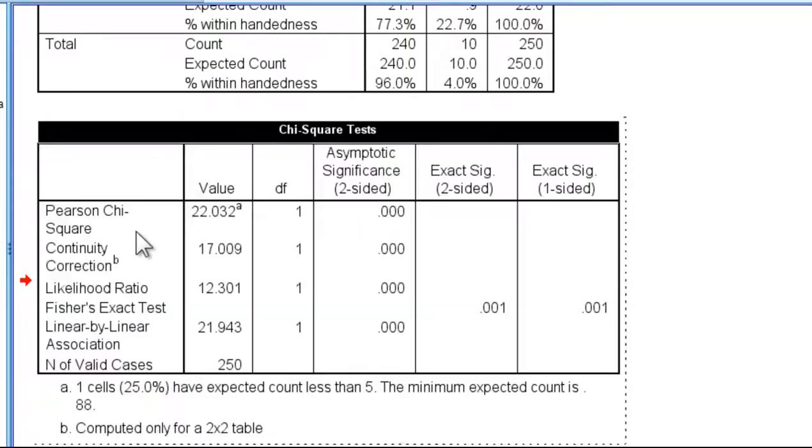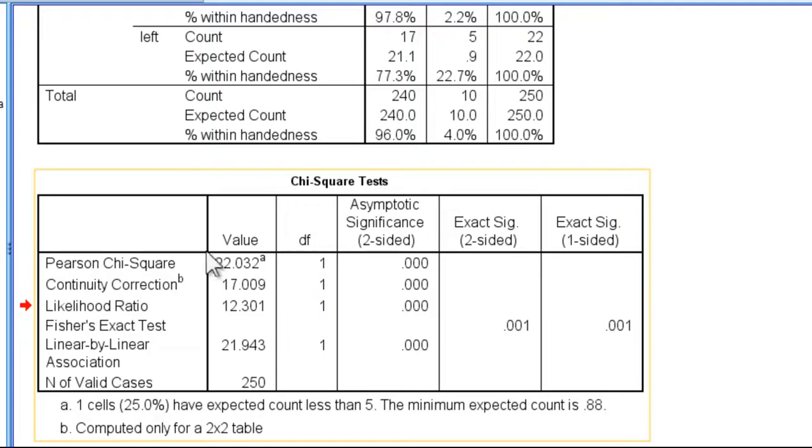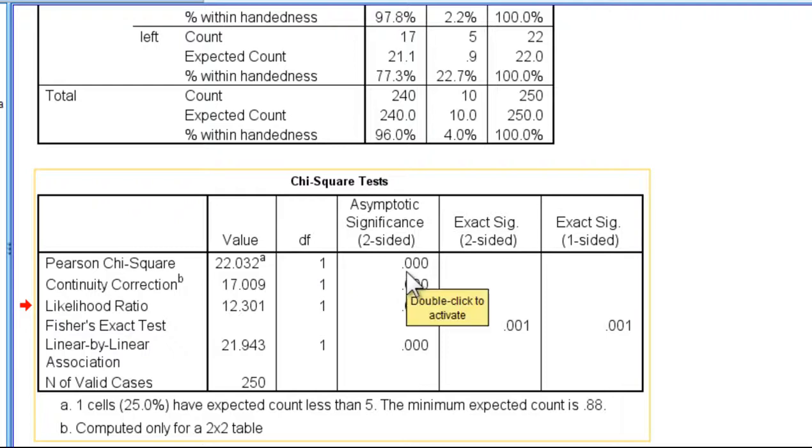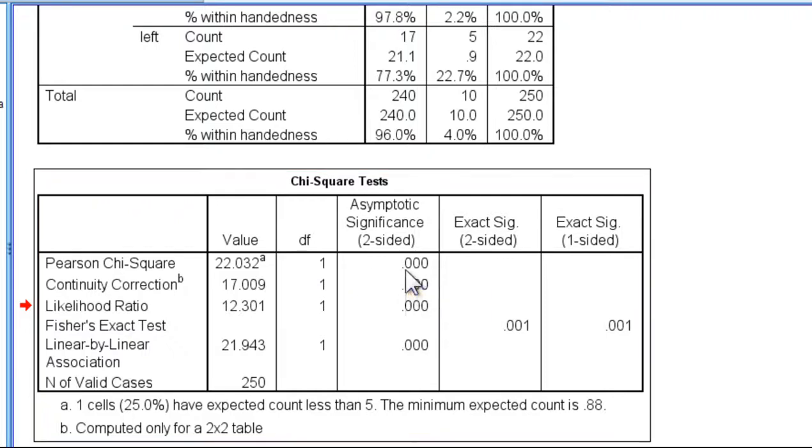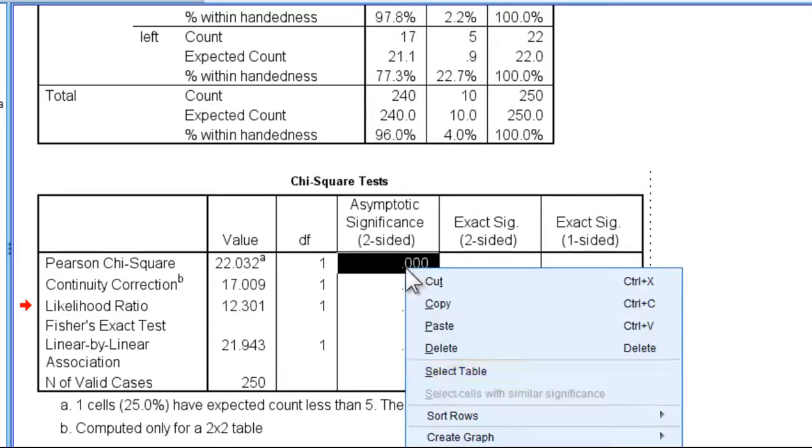We have the Pearson chi-square value, which is 22.032. And with one degree of freedom, it's a p of less than .001. I could find what that p-value is if I wanted to push it out.